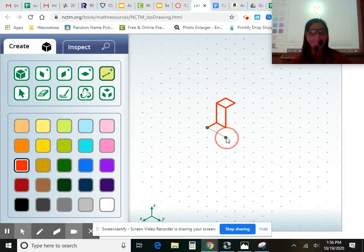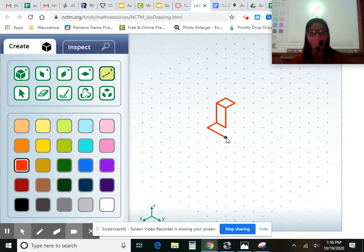Three. Look at how many blocks are going in that direction. Two. And then I finish off that shape by connecting it here and here.